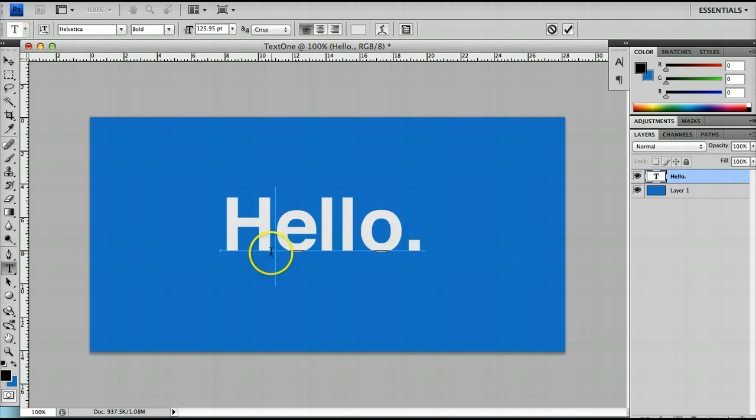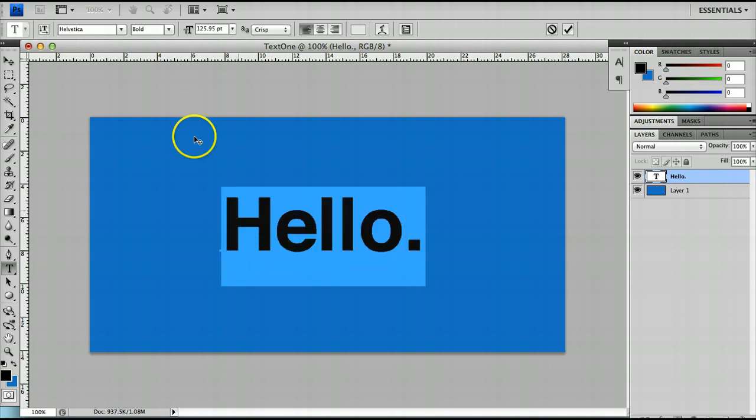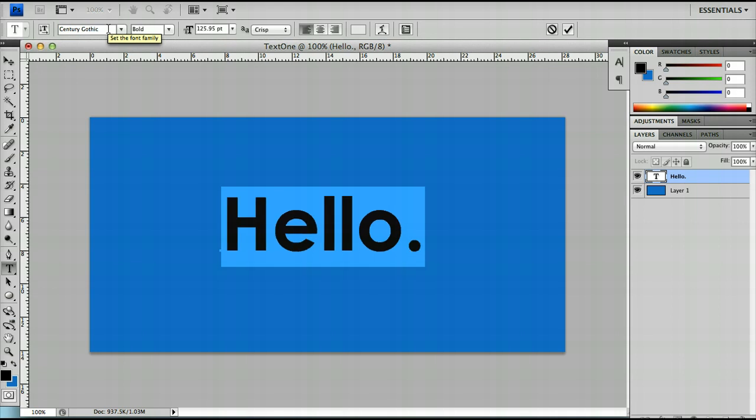The second one is to change the font family itself. So for example I can change it to Century Gothic.